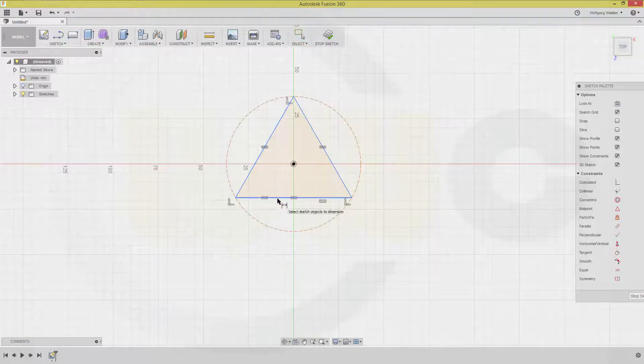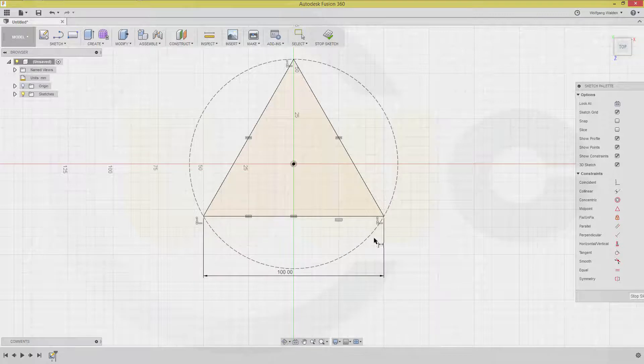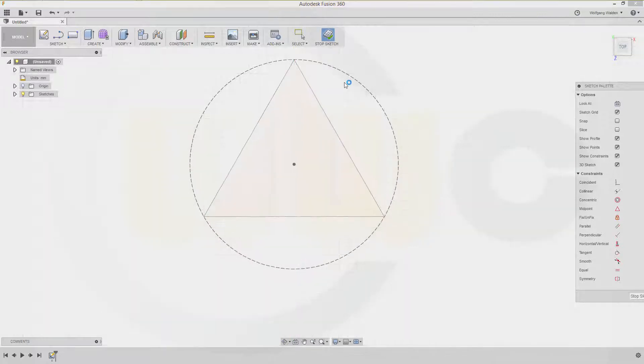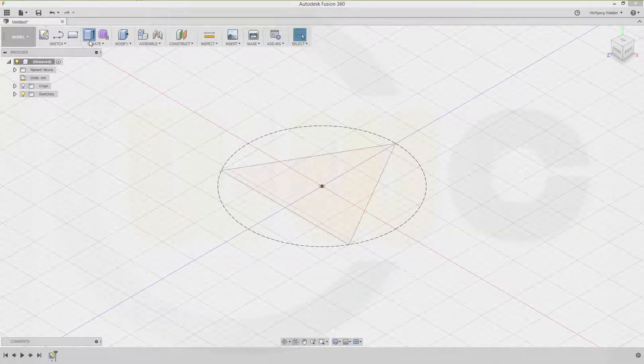That length should be 100. Stop the sketch. Make an extrude.